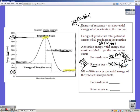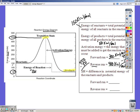Delta H is simply the difference from where you start to where you end — the difference in potential energy of the reactants and products. The energy of reaction is simply Delta H. From 150 to 50 is a difference of 100.